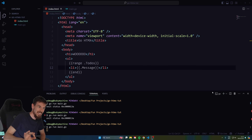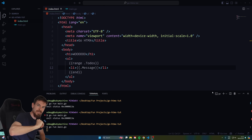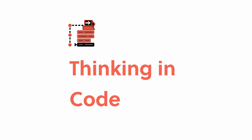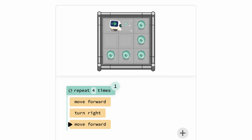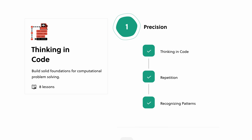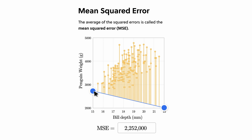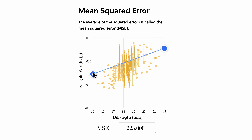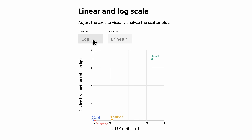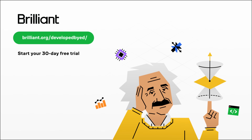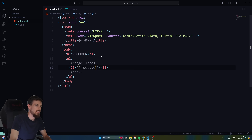If you enjoy the simplicity of Go so far, you'll also enjoy today's sponsor, Brilliant. Brilliant is where you learn by doing with thousands of interactive lessons in math, data analysis, programming, and AI. They recently launched new data courses covering topics from Bayes' theorem to multiple linear regression using real-world datasets from companies like Starbucks and Spotify. Visit brilliant.org/developedbyed for 30 days free and 20% off your annual subscription.